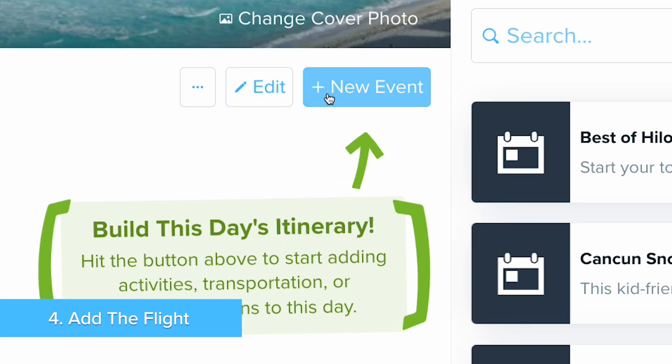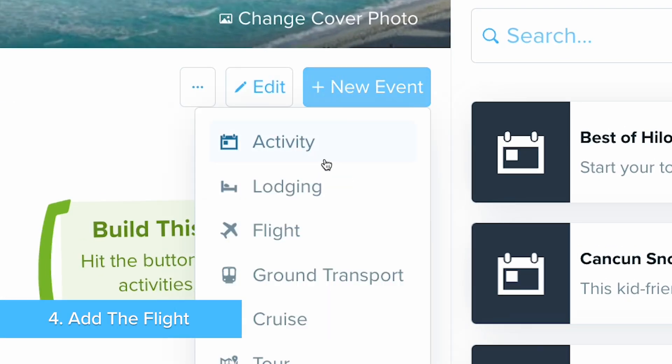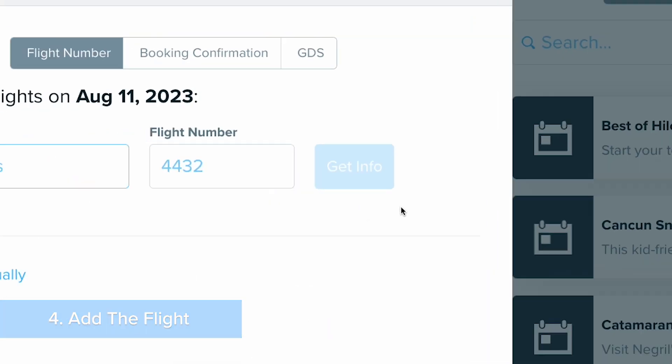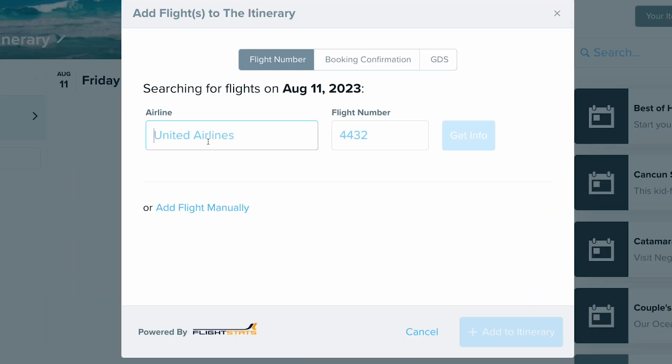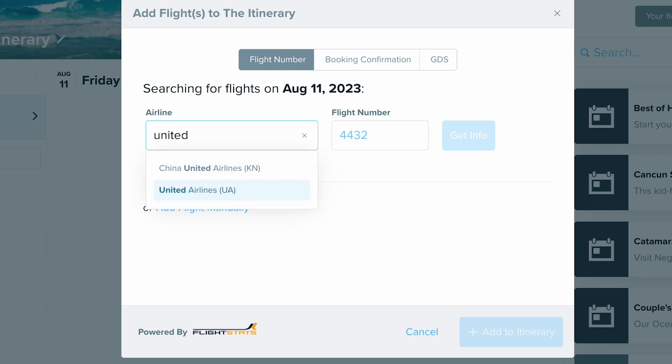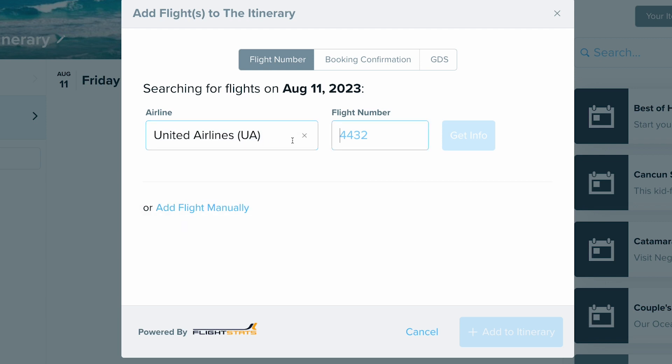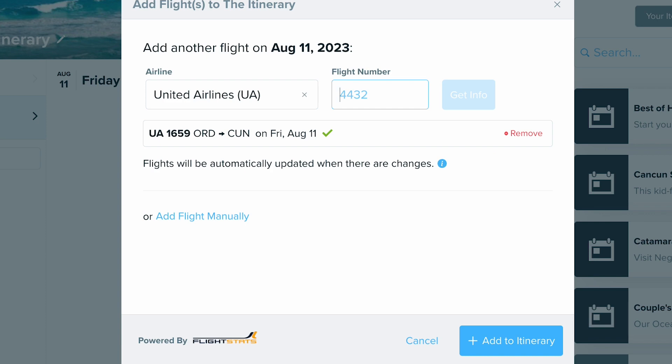Let's start by adding the flights. You can quickly look it up in Travify's flight database, which also supports real-time flight updates for you and your clients.